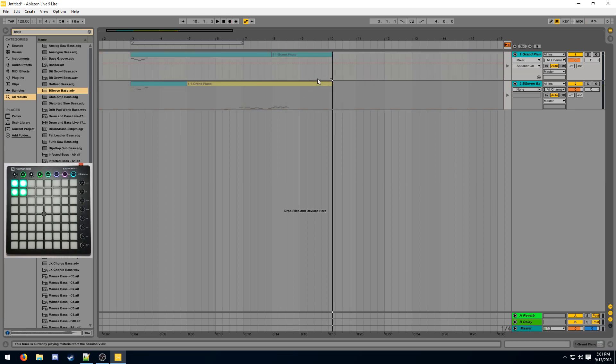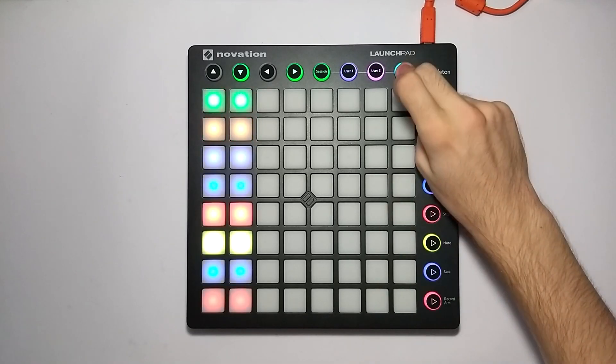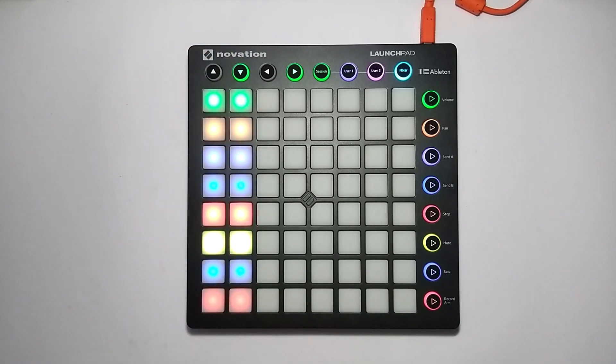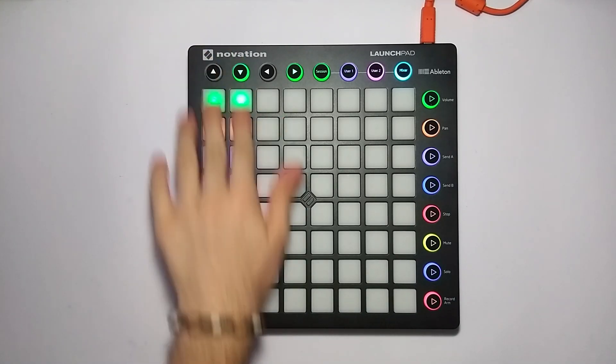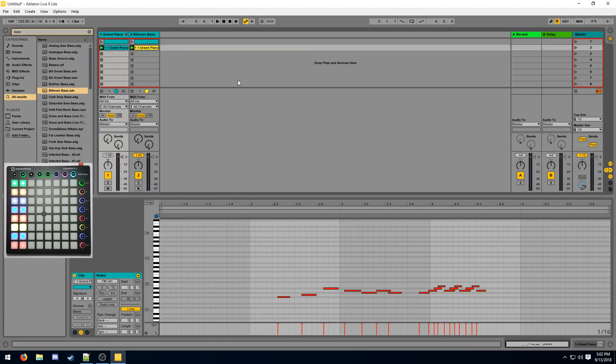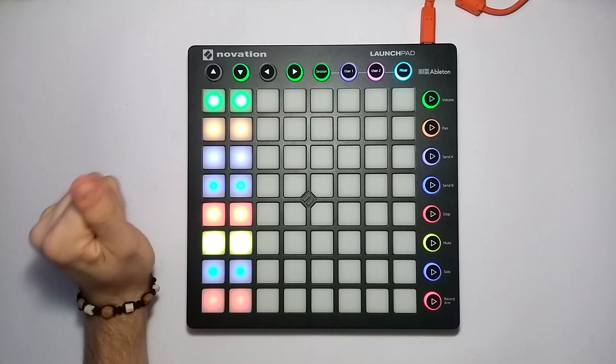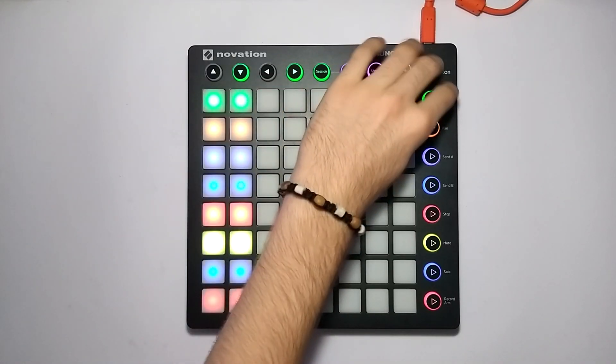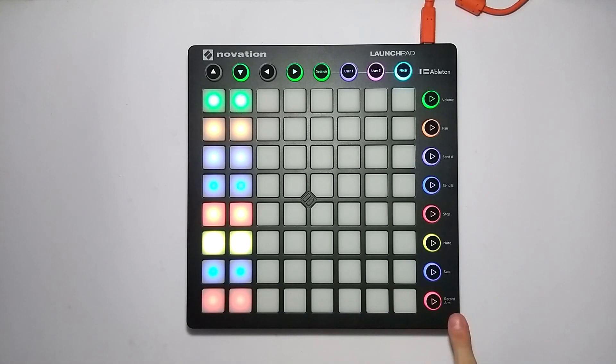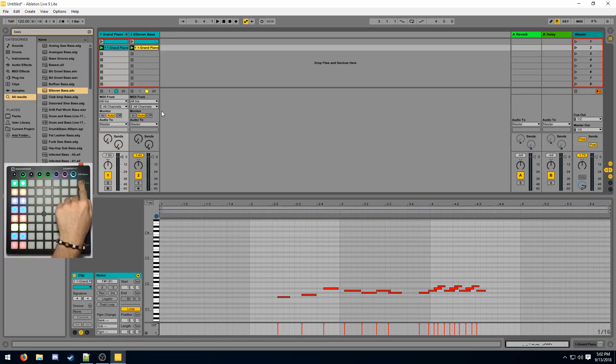Now I should go over the Launchpad's mixer mode. So there's a button here that says mixer. If you go ahead and look at it, it has these columns. Each of these columns is a track. So if we look at the session mode, they match what's drawn on the Launchpad. So these first ones, this is the volume. You can read them here. They're specified over here.